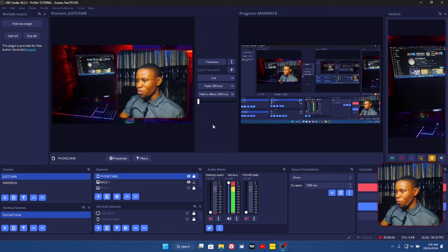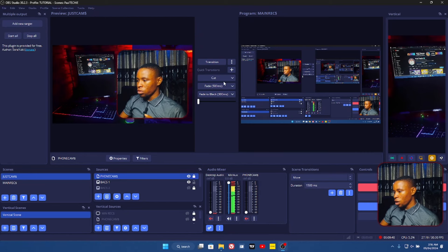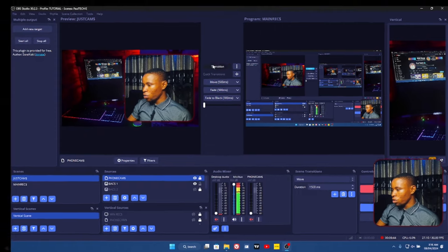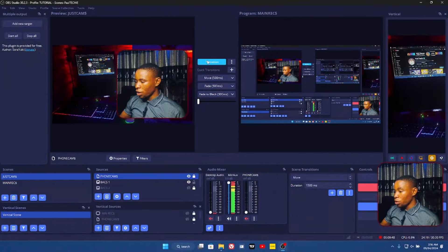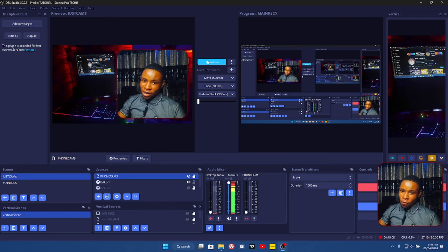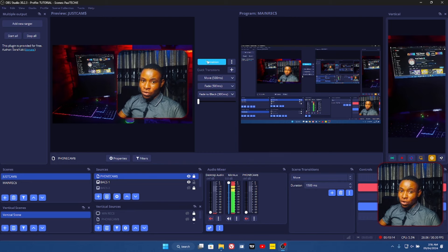One other plugin I also use is the Move Transition plugin, which enables me to have smooth transition effects. If I want to do a scene transition, I can do it really smoothly with this plugin. Give the video a thumbs up if you find it helpful, and don't forget I've also dropped my consultation link in the description if you want to reach out to me for a private consultation.